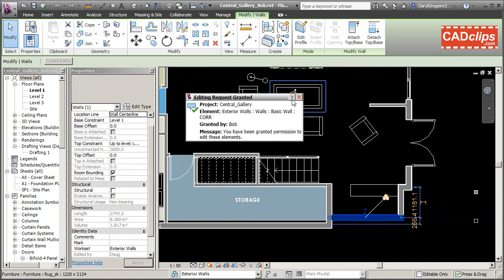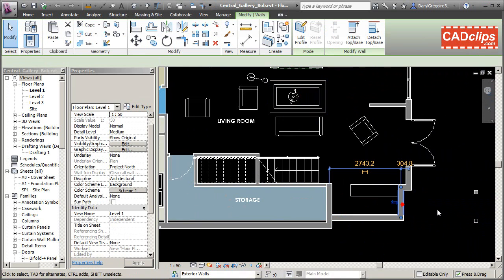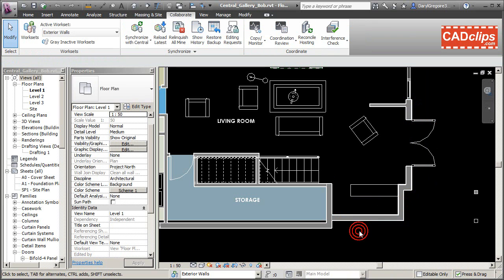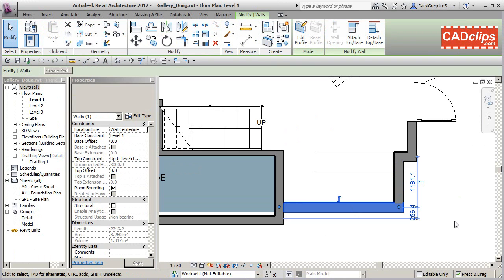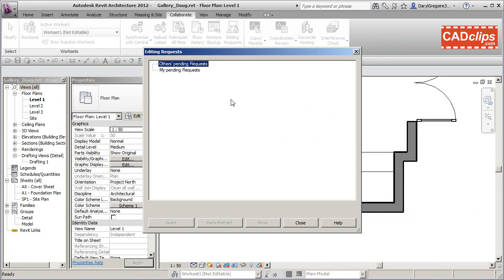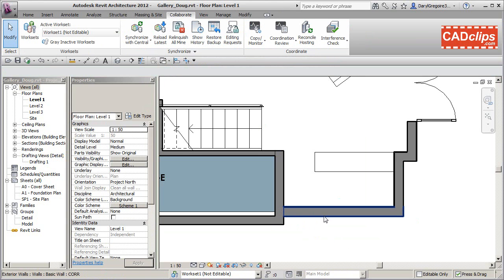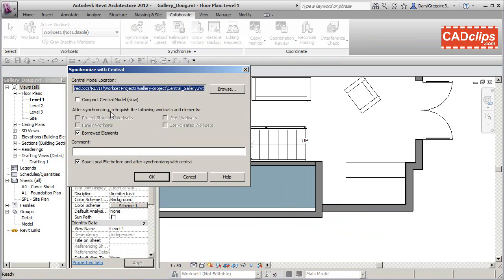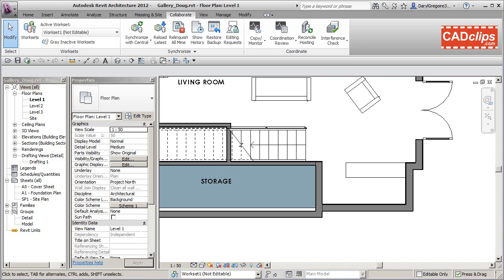The element now shows as granted by Bob. Even though Bob has exterior walls checked out as a workset, this one element has been borrowed or lent over to Doug. Doug can now edit the wall that was granted — he can nudge it freely. When he's done, he synchronizes and relinquishes his borrowed items, and he's done.